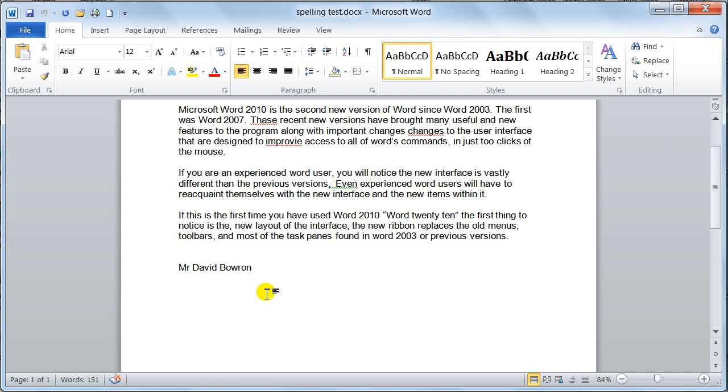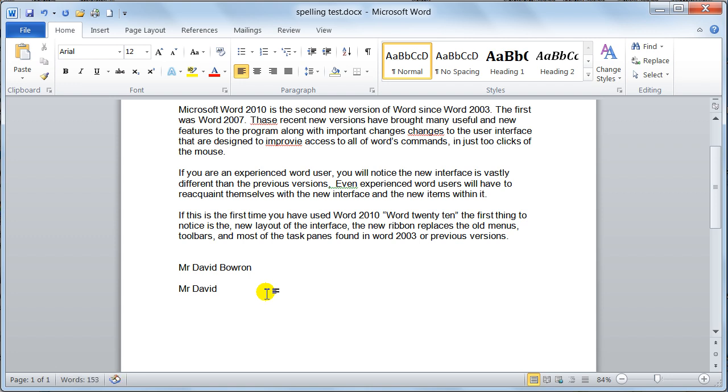Now in the document, you say Mr. Out of habit, I would just type Dave, but notice as a space bar, it corrects it to David Bowron. So it is good, and it is designed for spelling.